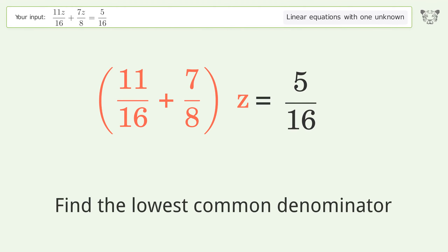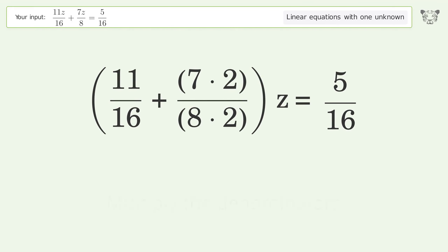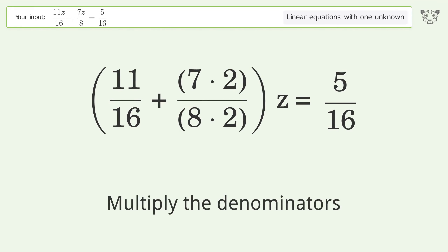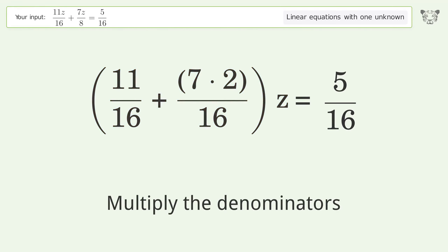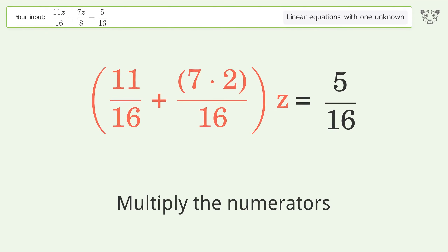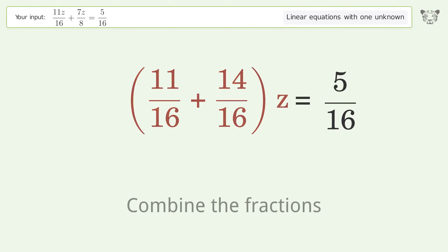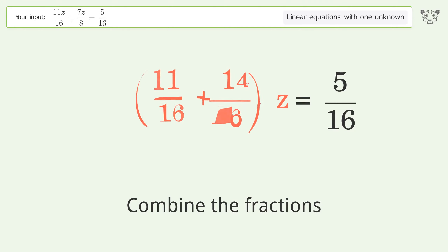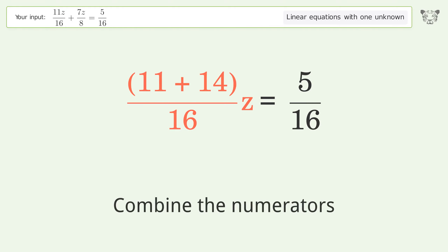Find the lowest common denominator. Multiply the denominators. Multiply the numerators. Combine the fractions. Combine the numerators.